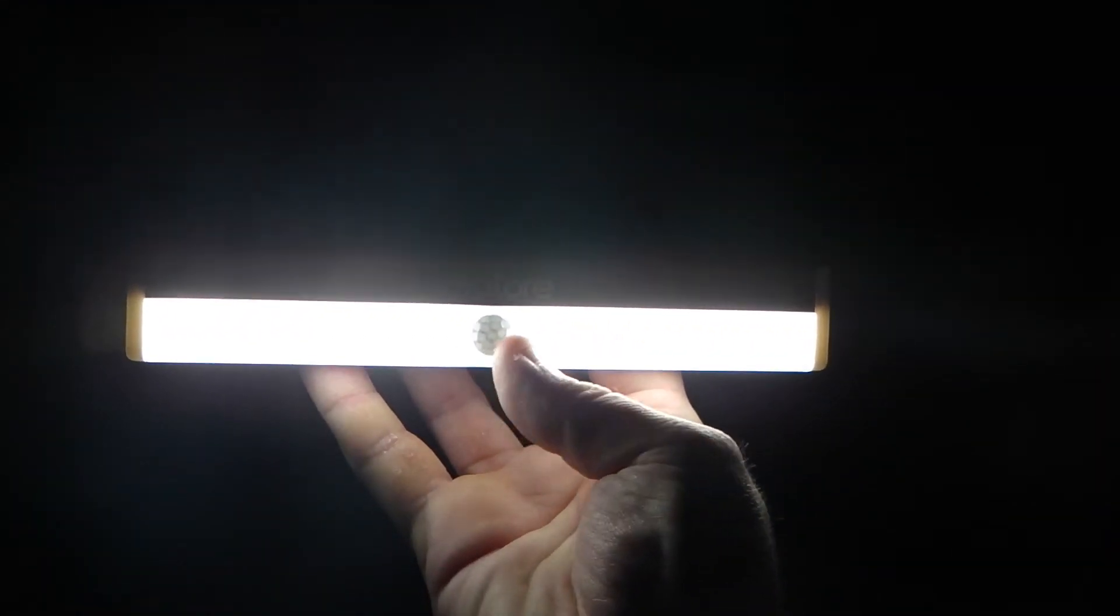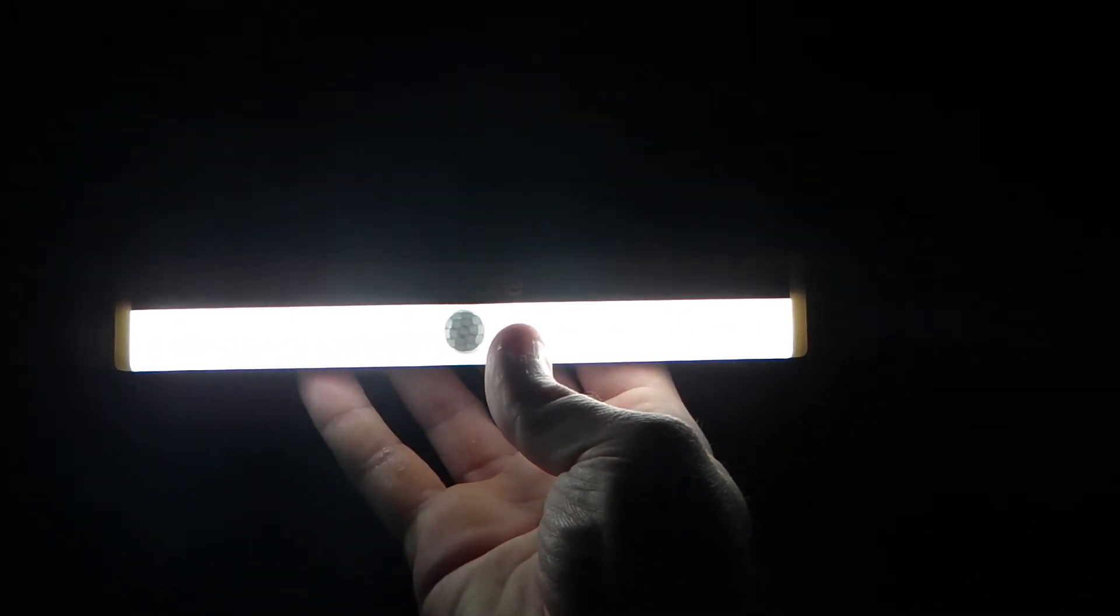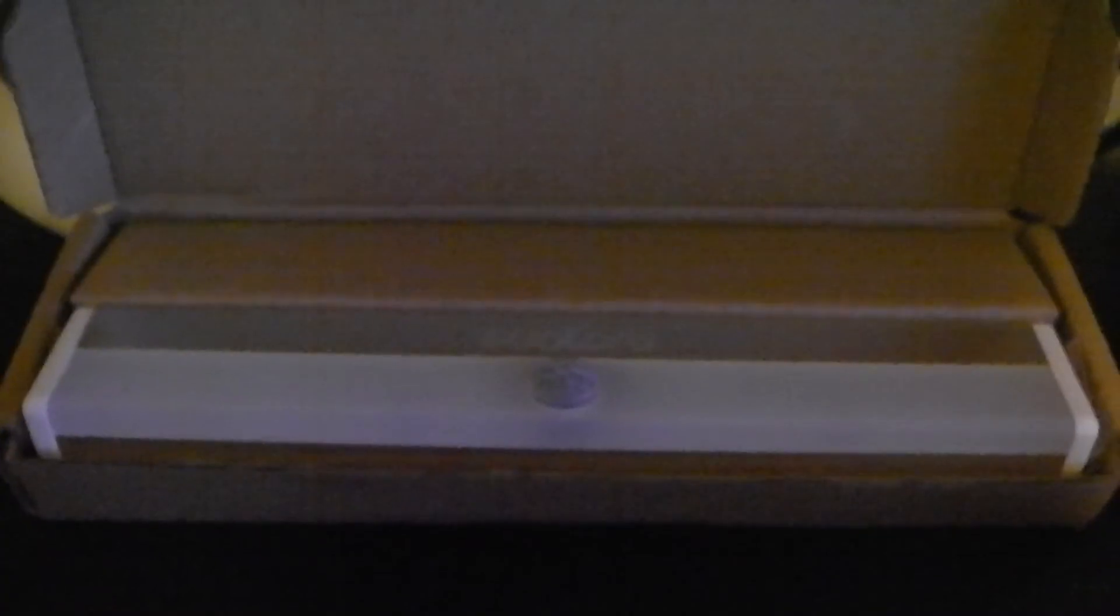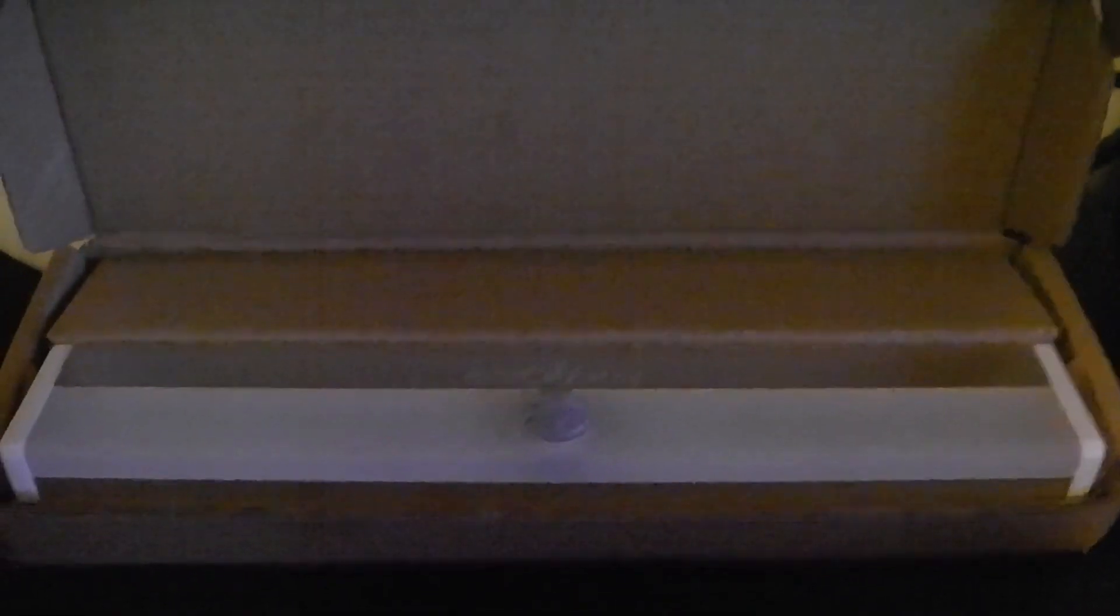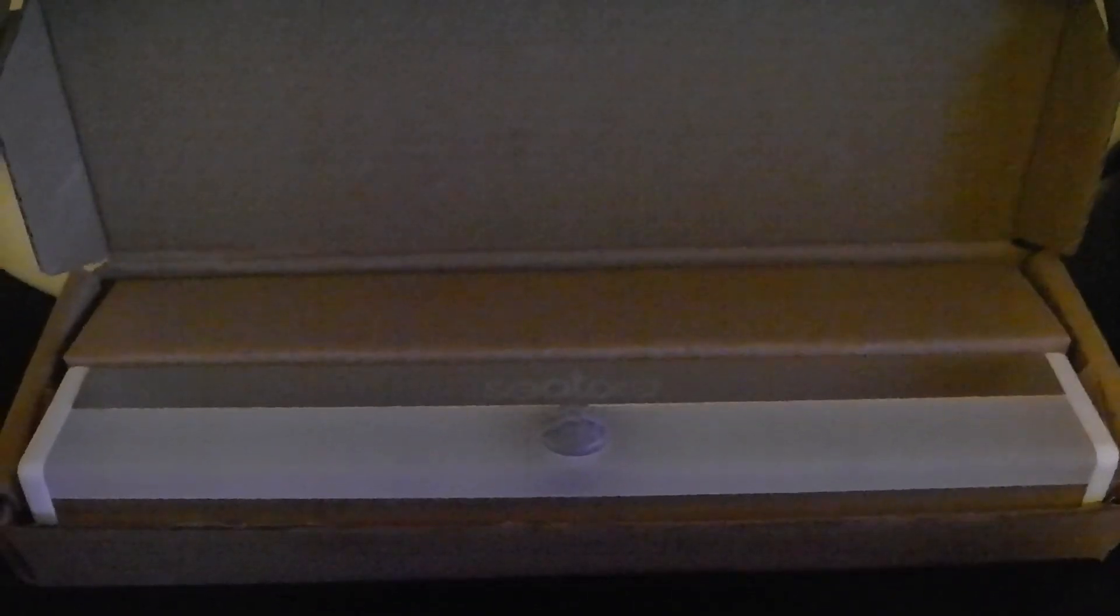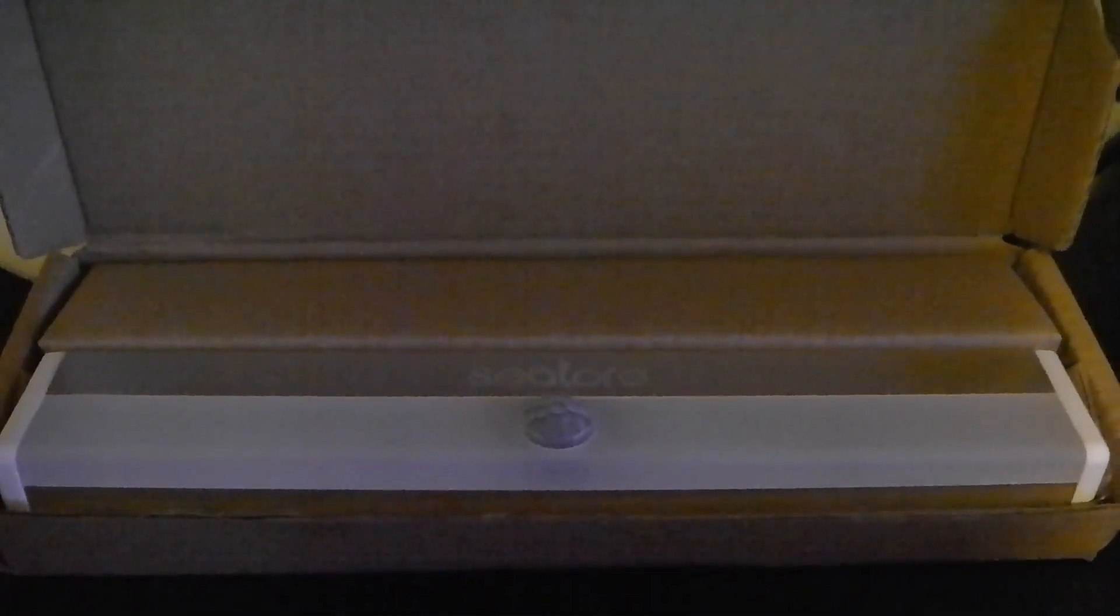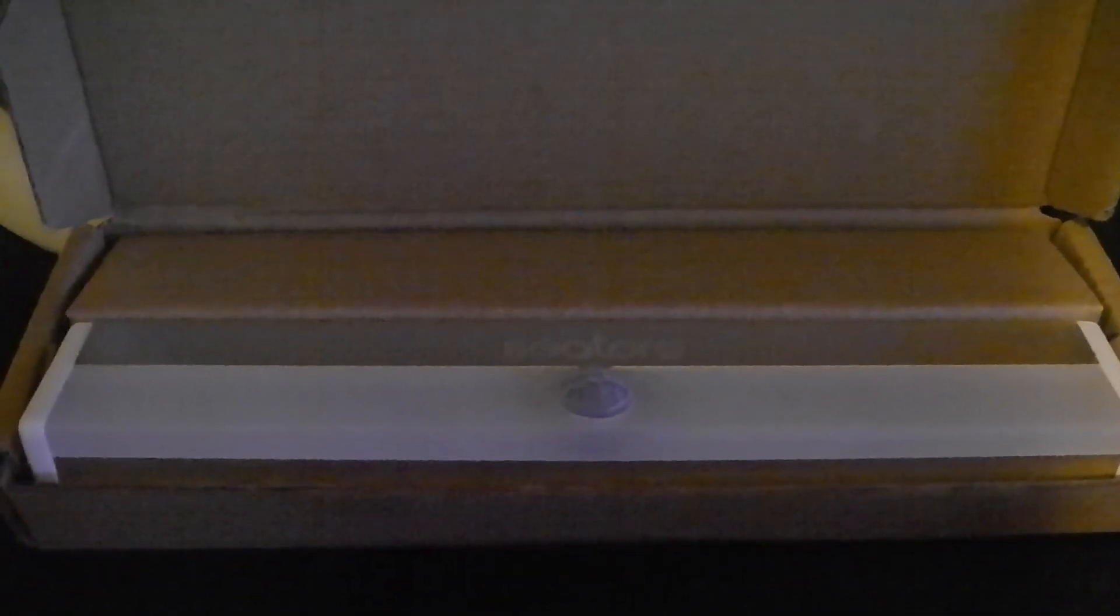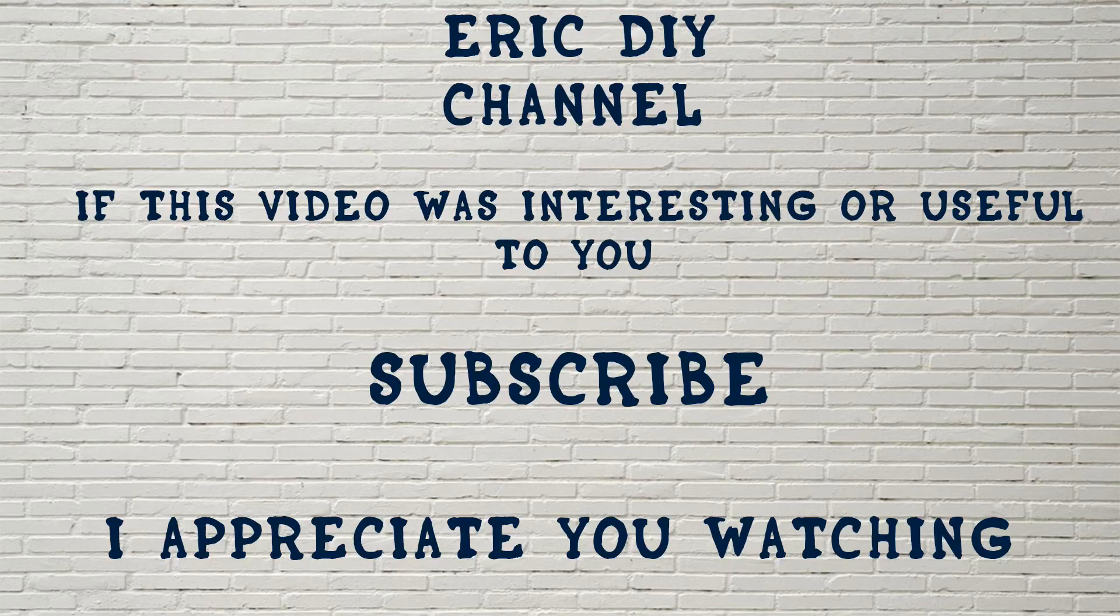That was my review of the Ctor motion sensor 16 LED light. If you'd like to purchase the Ctor motion sensor light 16 LED rechargeable light with magnetic strip, please check my description below. I left a link and it will help me out with my channel. Have a great day.